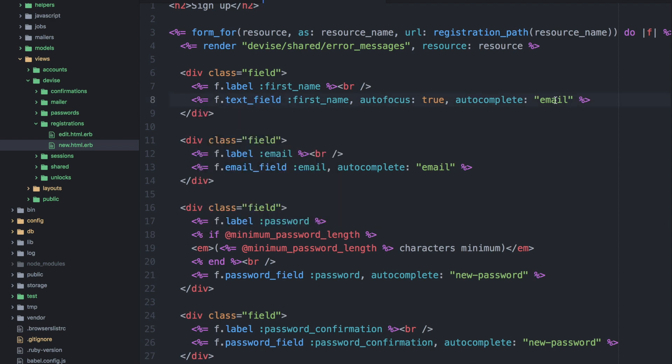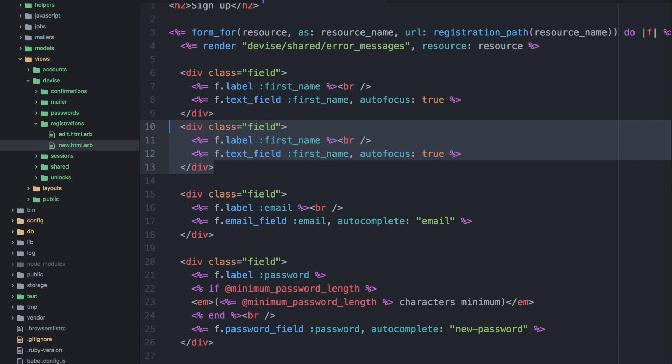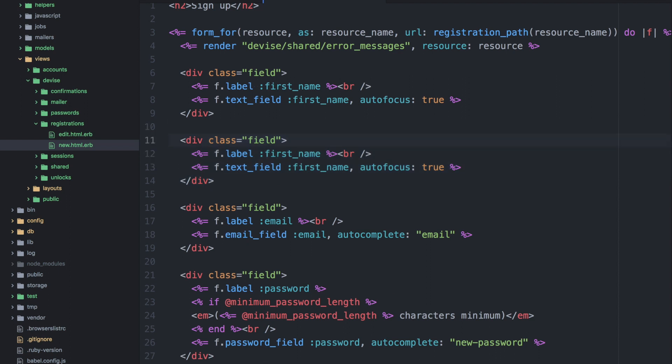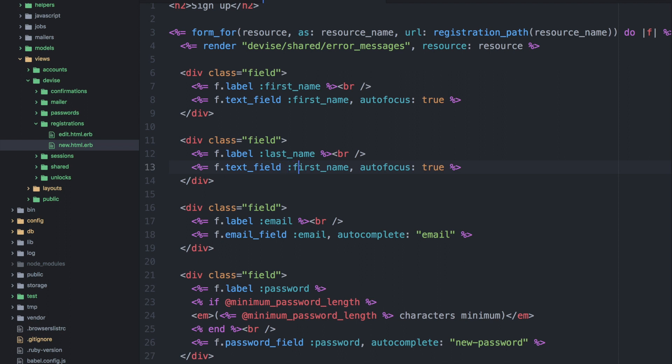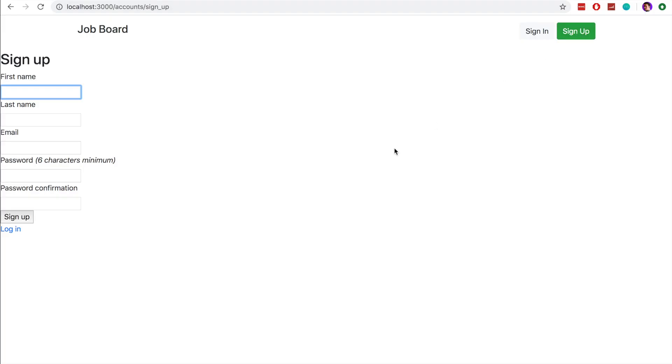And we'll remove that autocomplete. So this will be our first entry field and then we will copy that and set up a last name field. And we can remove the autofocus on this one. So if we open up the signup page you can see that we have two new fields here ready to go.